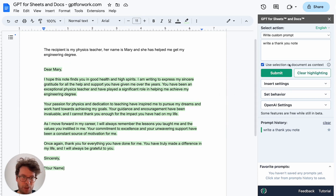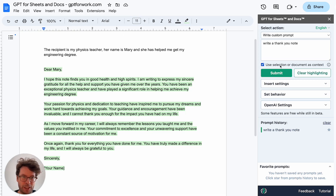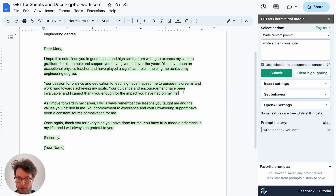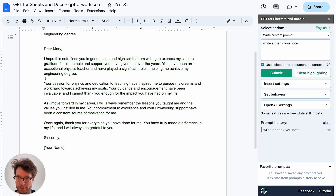This checkbox allows you to use either the whole document or a selection — a selection is a highlight. So for example, let's say I want to expand more. First of all, I'll clear the highlighting so it's all back, and now I want to expand on this paragraph here.